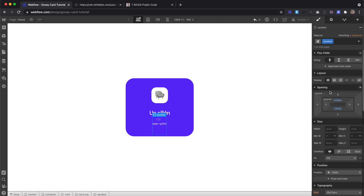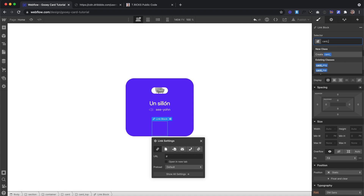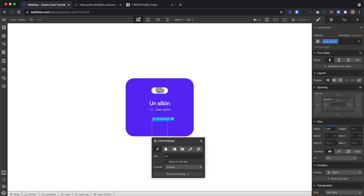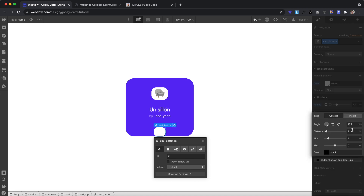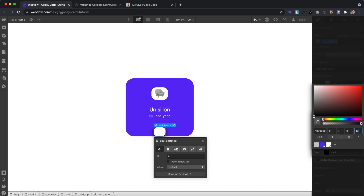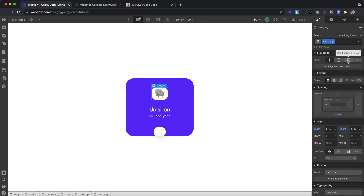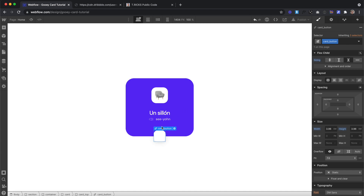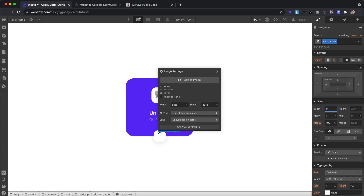Now let's grab the parent and apply flexbox to align to center. Underneath that, we'll drag a link block and give it the class of card button. It'll have a width of 3.96em and a height of 3.96em. Let's give it a radius of 1.41em, a background color of white, and a box shadow with an angle of 180, distance of 4 pixels, blur of 20 pixels, and an opacity of 12%. Right now our image and content is being squished, so under flex sizing we'll set it to don't shrink and grow — same for the button and the speaker.